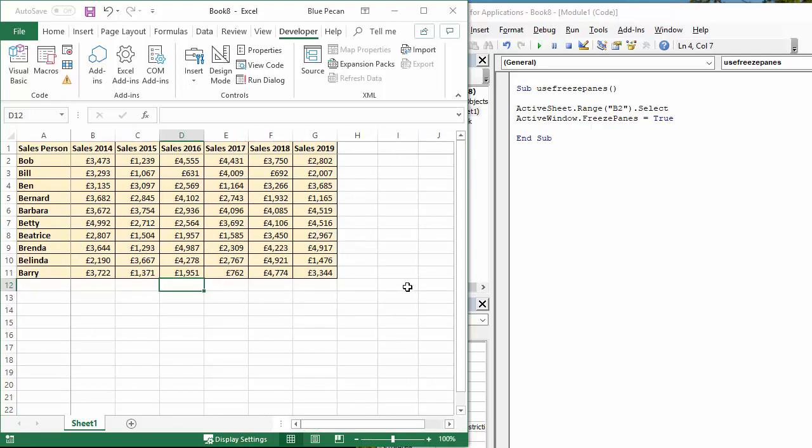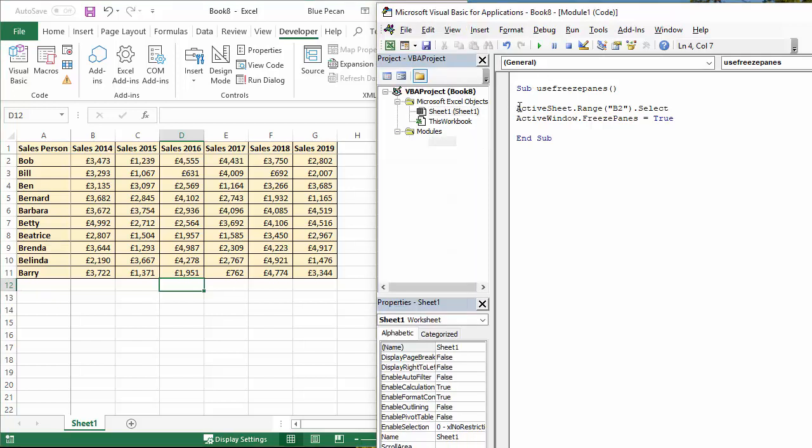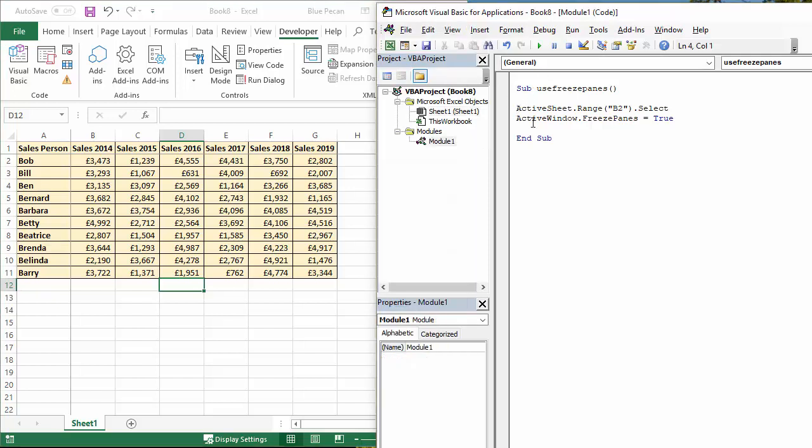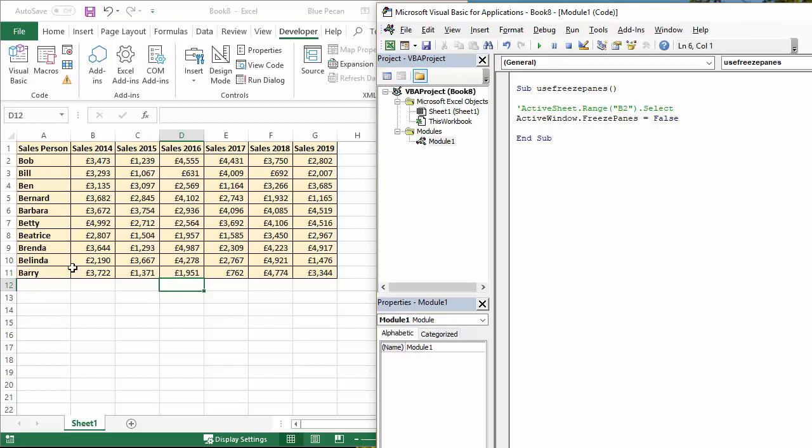Now, if you wanted to turn off freeze panes, you don't even need this line. So if I comment out that line, all you would need is ActiveWindow.FreezePanes. Guess what? False. So let's see if that works. And you can see the lines have gone.